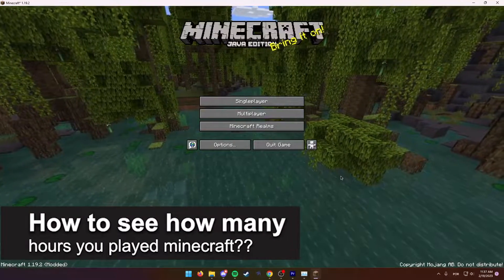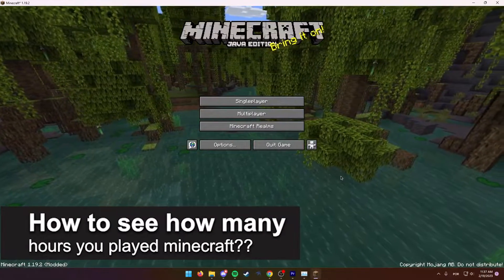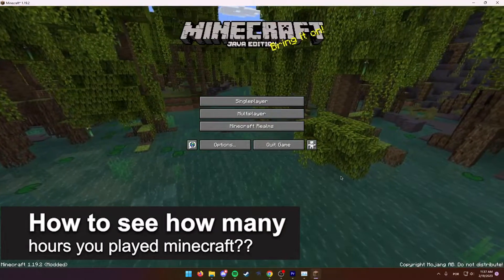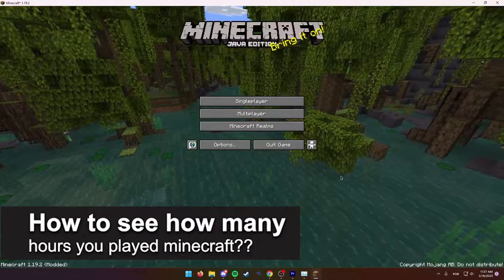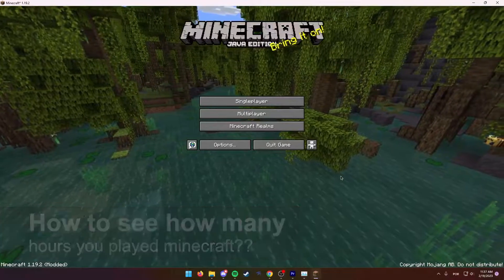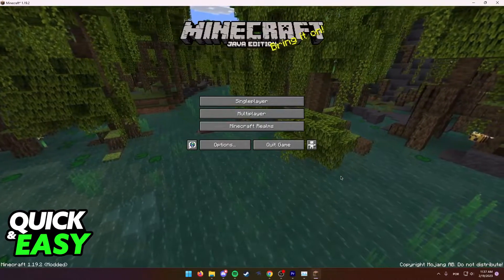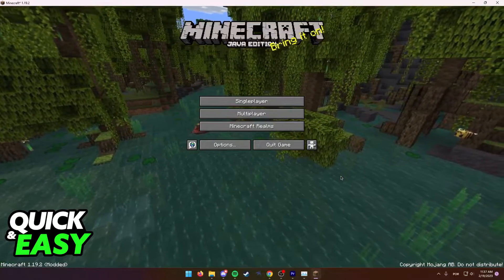In this video I'm gonna teach you how to see how many hours you have played Minecraft for. Is it possible? Is it not? Let's find out.